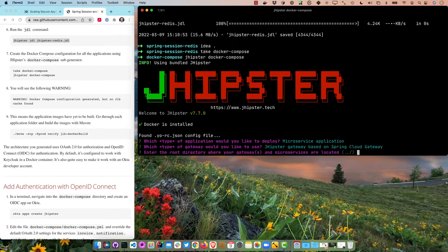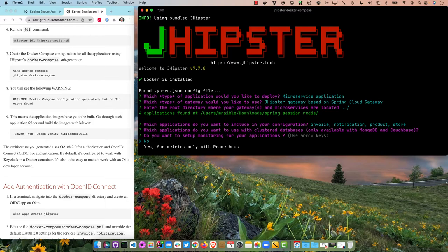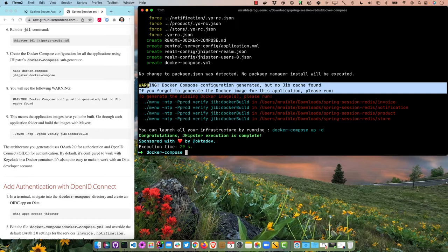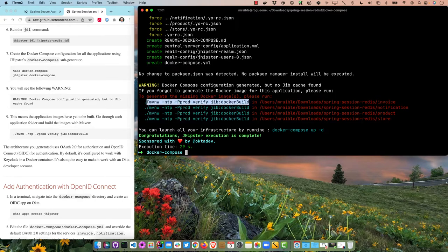In the docker-compose directory we'll run jhipster docker-compose, which is a sub-generator. It'll prompt us: choose microservice application, Spring Cloud Gateway, located in the parent directory. Select with spacebar and arrow keys. We don't want cluster databases, we're skipping monitoring, and for simplicity I'm using 'admin' as the admin password — make sure you change that in any real setup.